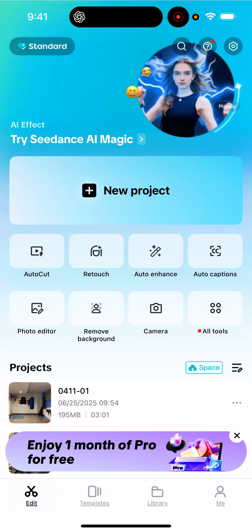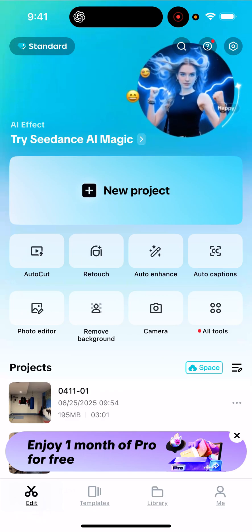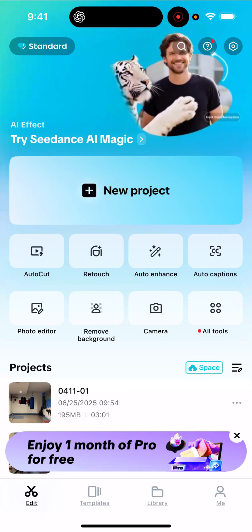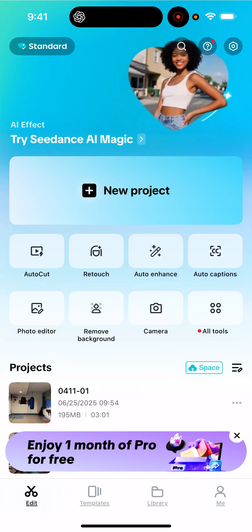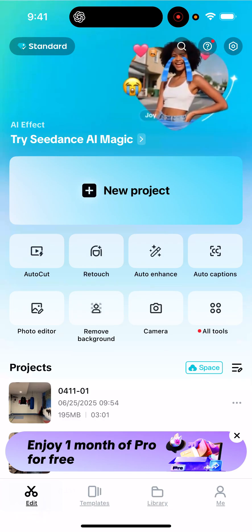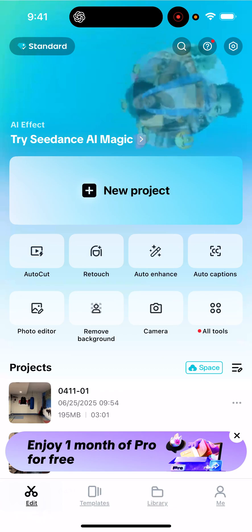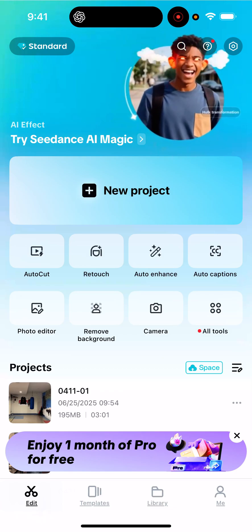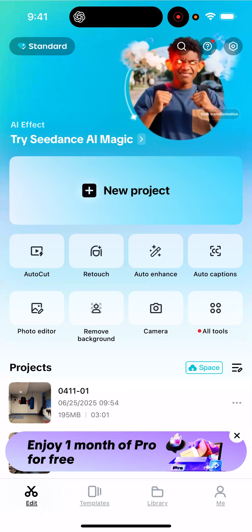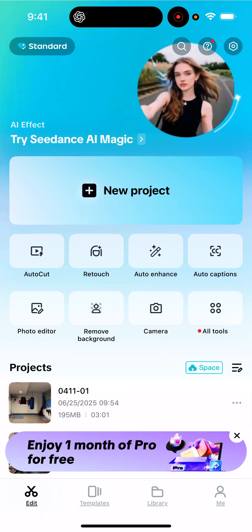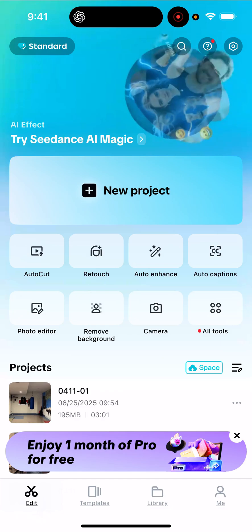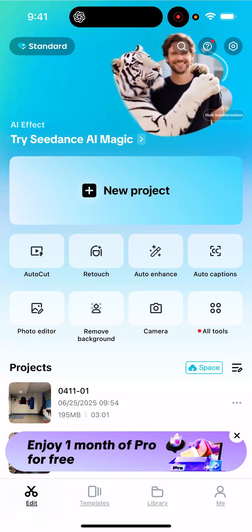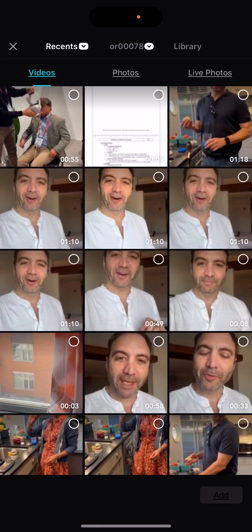Sure, I'm happy to help. From what I can see, you're on the CapCut home screen. To start a new project, just tap on that New Project button right in the center — that'll let you pick the video clips or photos you want to include. Let me know if you need help with anything else once you're in there.